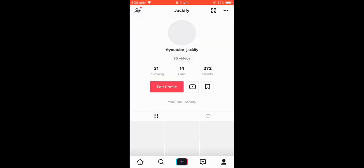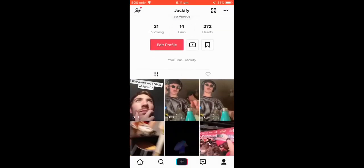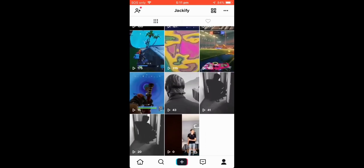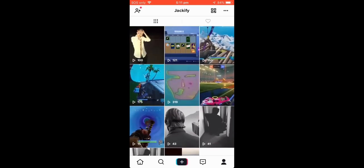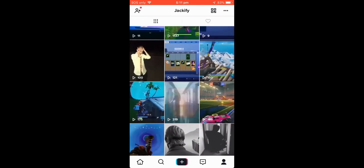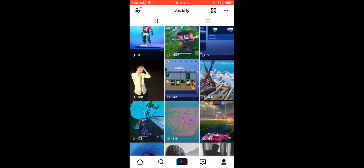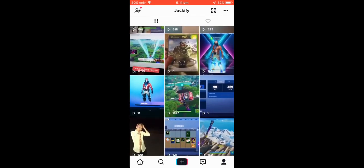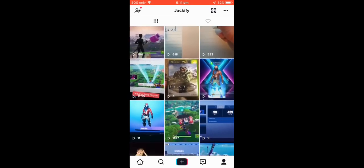Hey guys, welcome back to my channel. Today I'm gonna go over how you can get more views on your TikTok. I was making videos on my original account and it was getting a fair few views — not heaps, just like a thousand views, a hundred, five hundred — and then they stopped getting views. I'm just gonna go over how to get more views on those videos if you think your video started getting zero views.